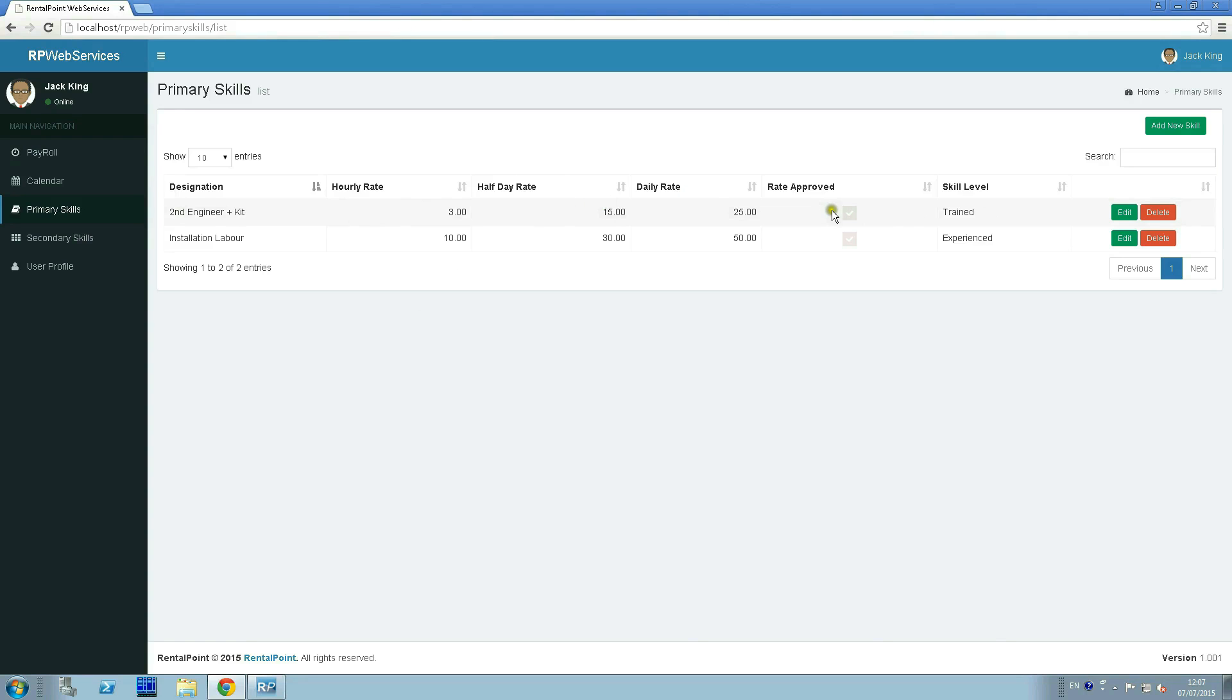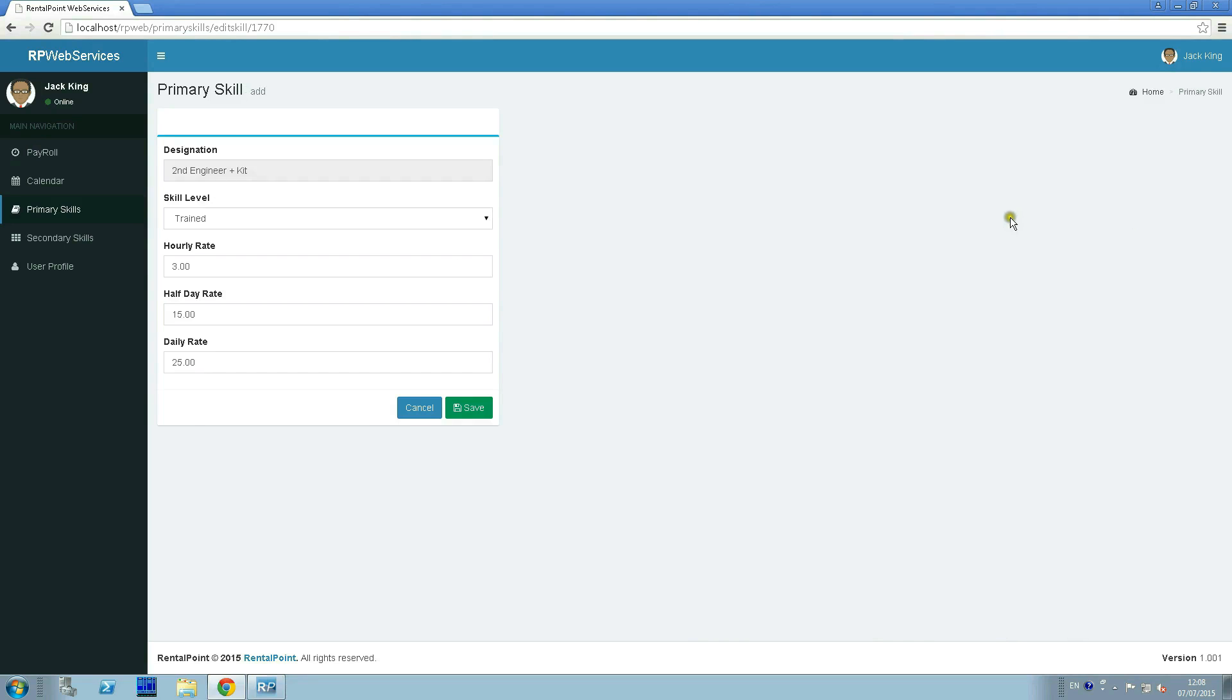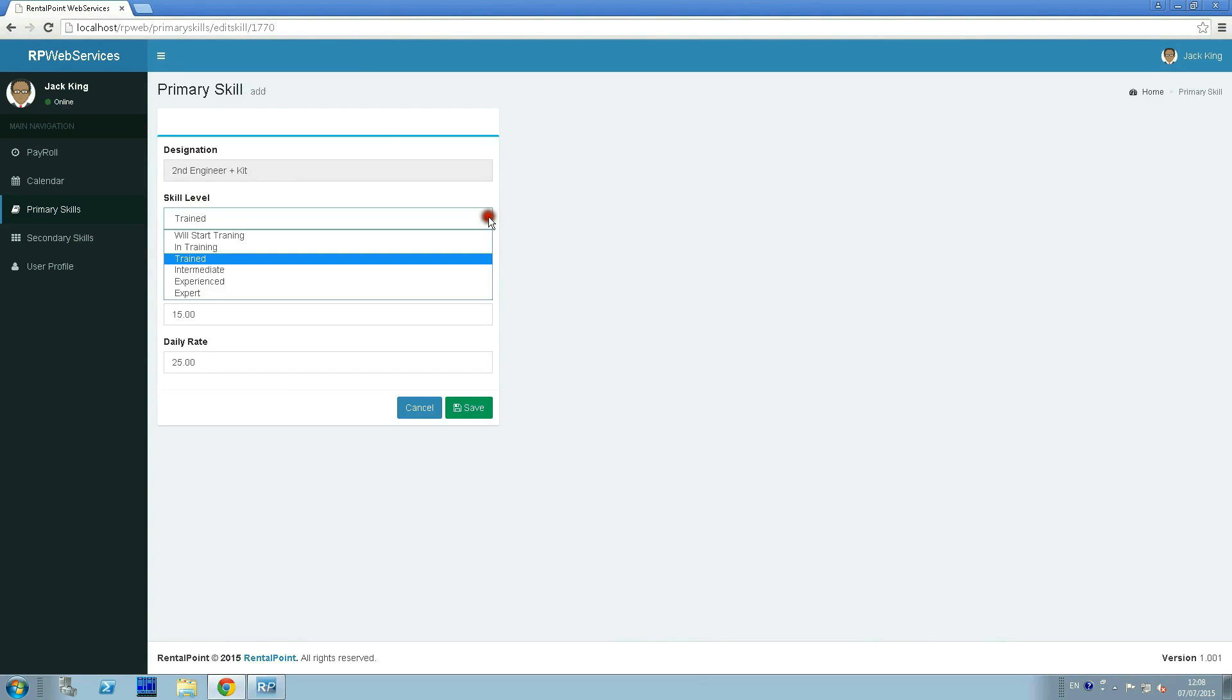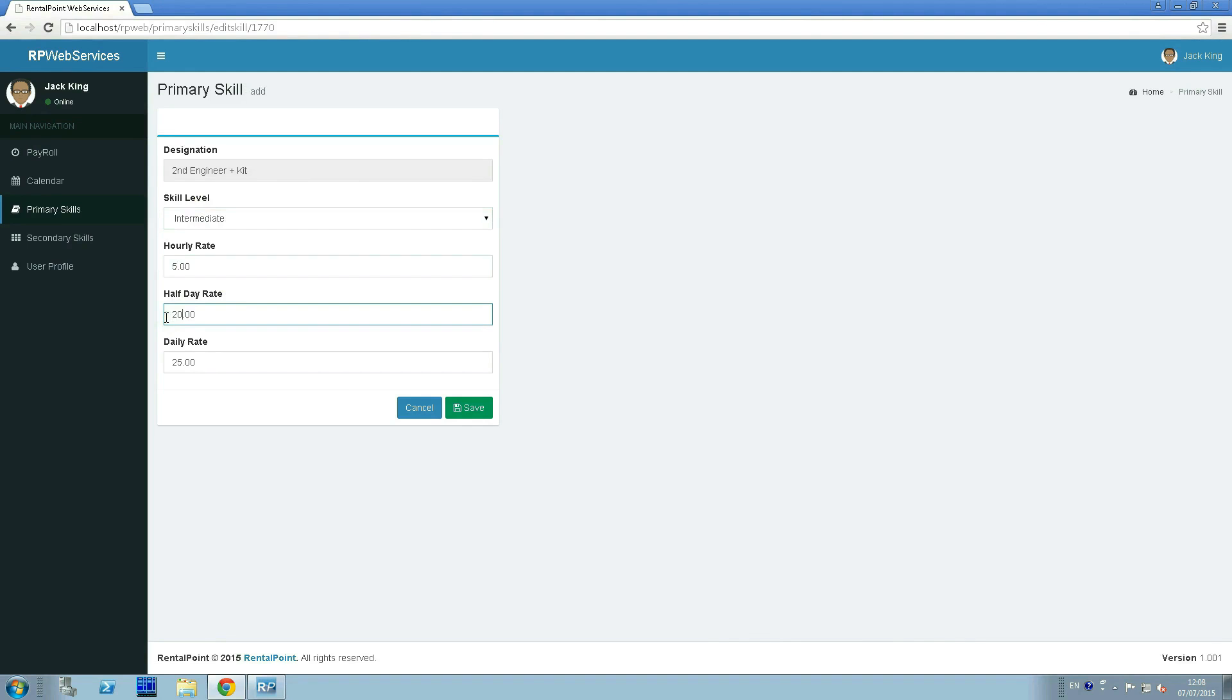Suppose he graduated from training. He wants to change his level of skills and increase his rates. Click edit and change the amounts needed. Click Save.